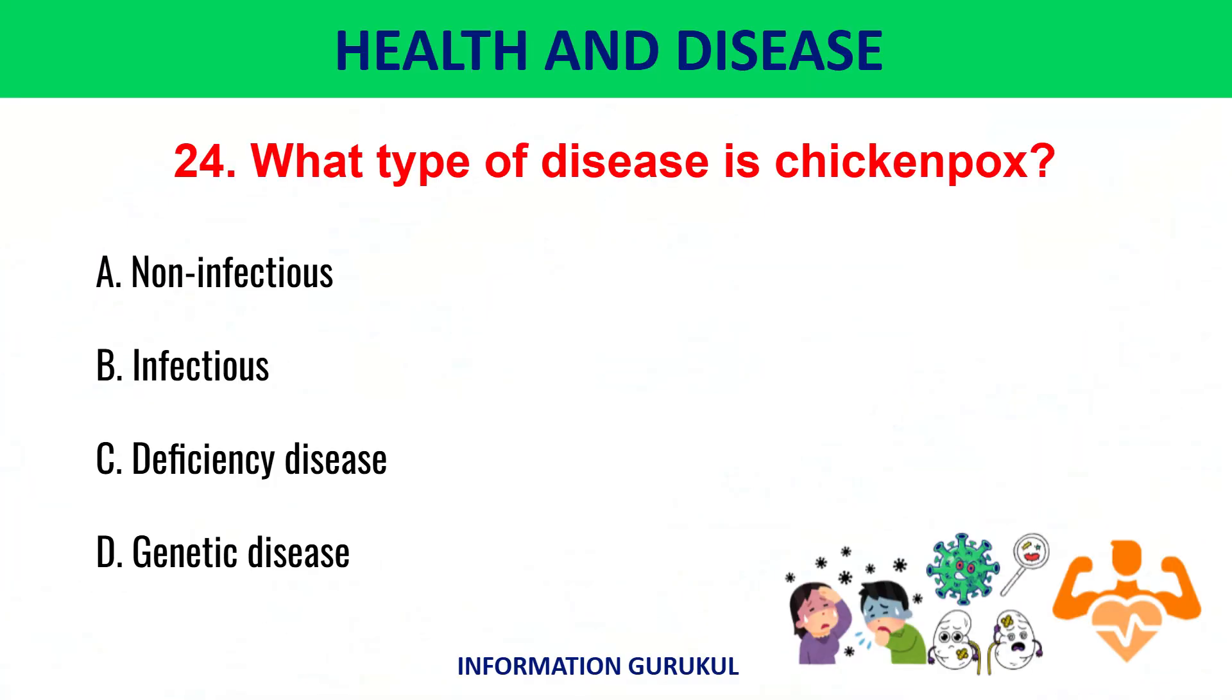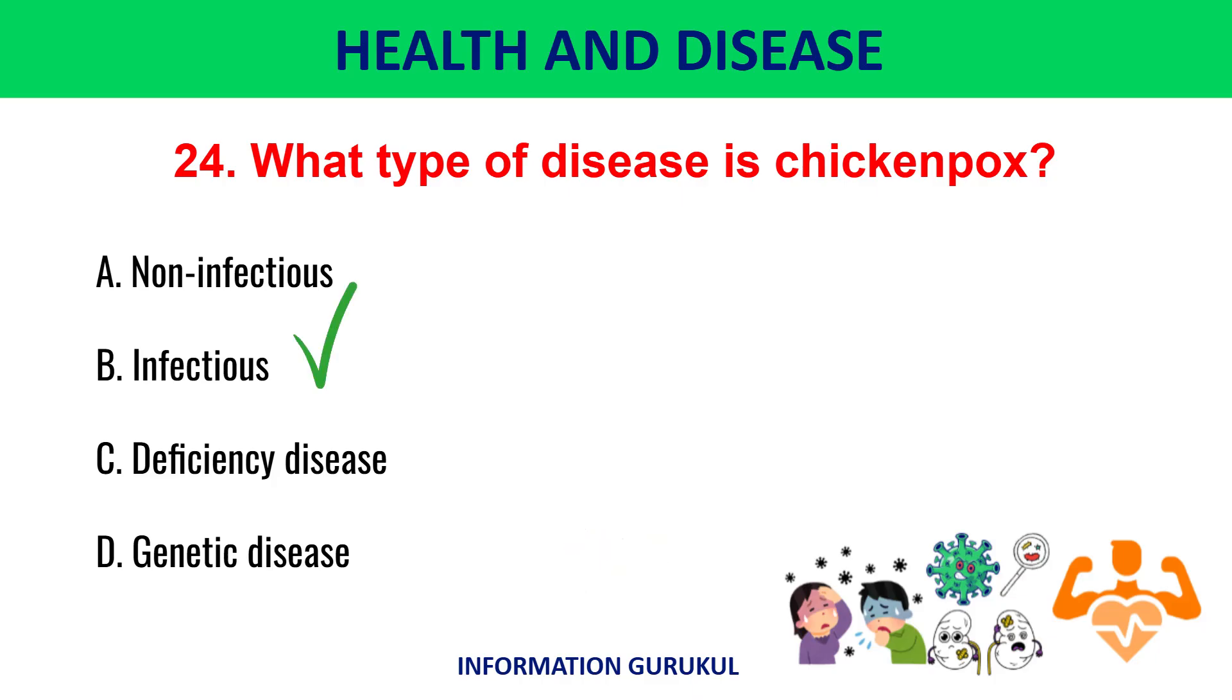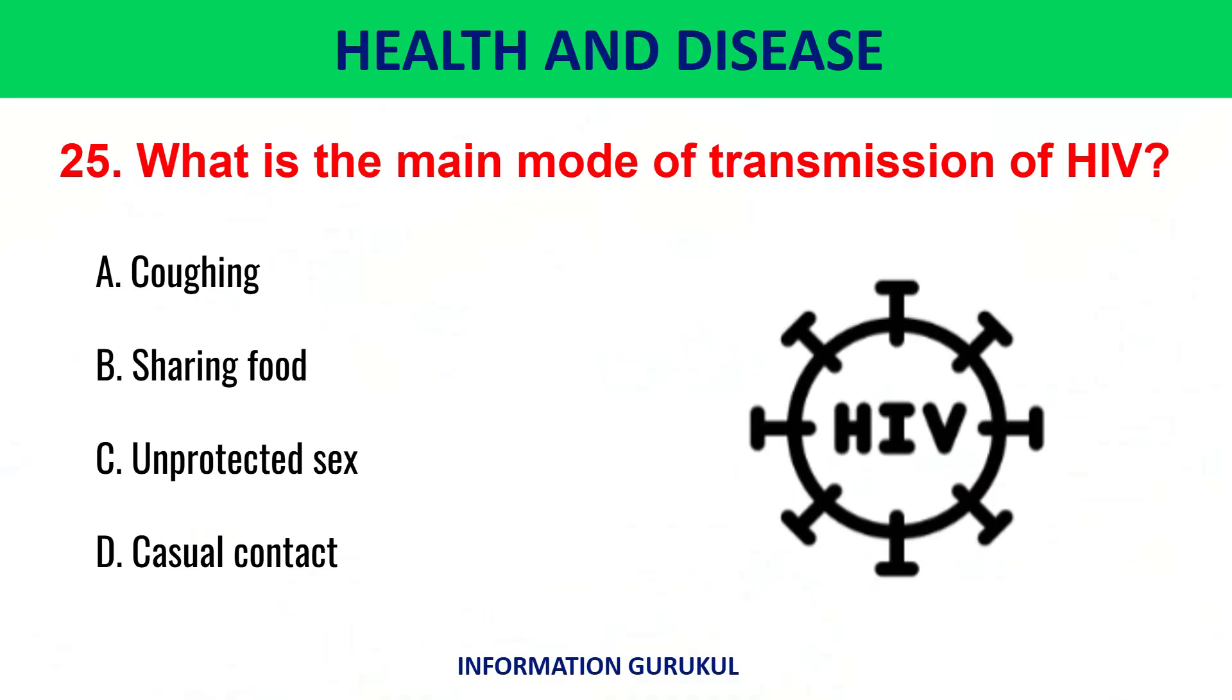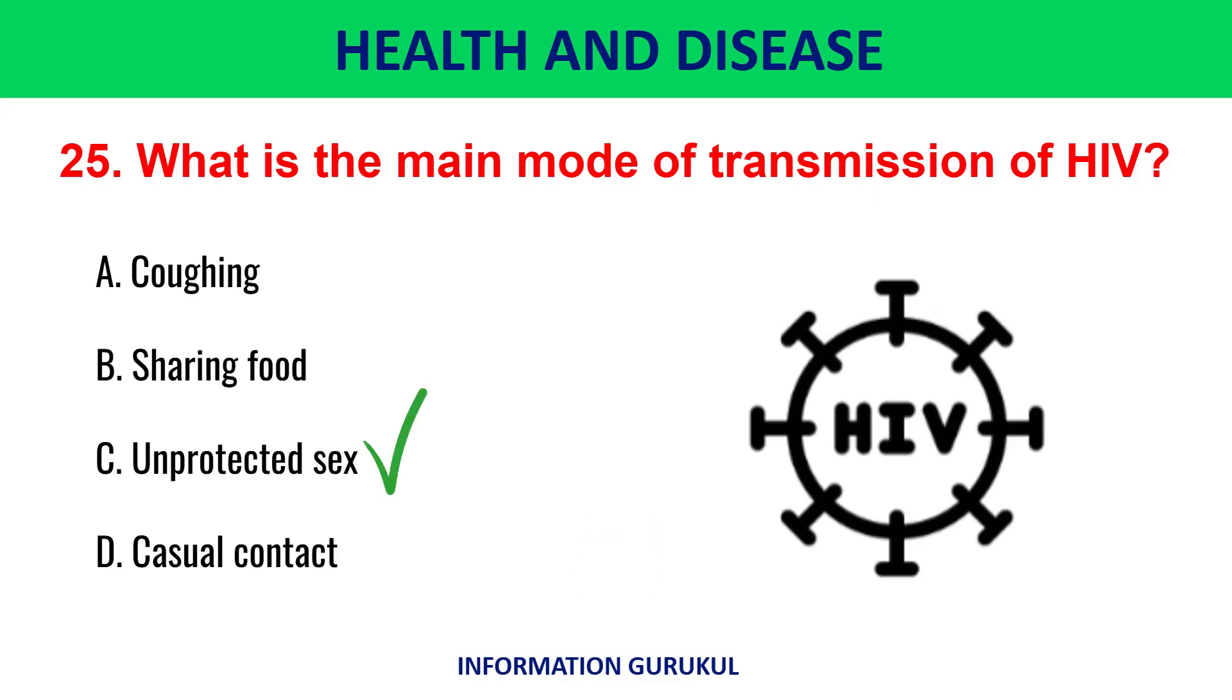What type of disease is chicken pox? Infectious. What is the main mode of transmission of HIV? Unprotected sex.